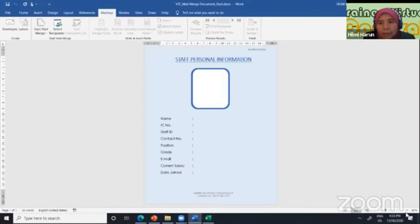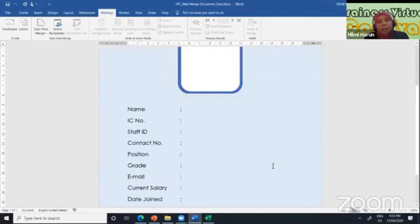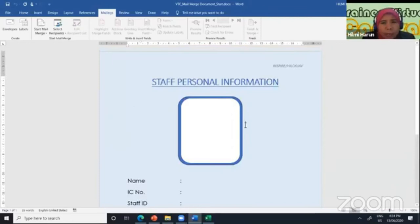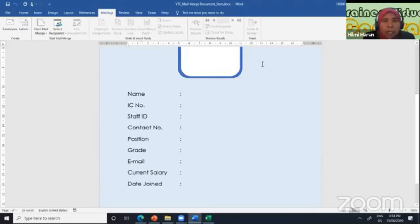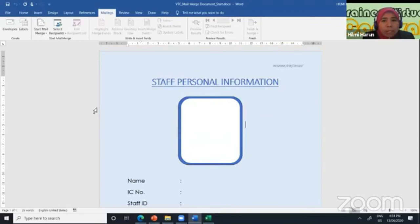Okay, this is the example. I will zoom in a bit. I want to create my staff personal information for individual staff. From here, I will put names, IC number, staff ID, and other details. This is my first part — the document. In this document, I will merge with my data source coming from Excel. Let me show you how the data source looks like.